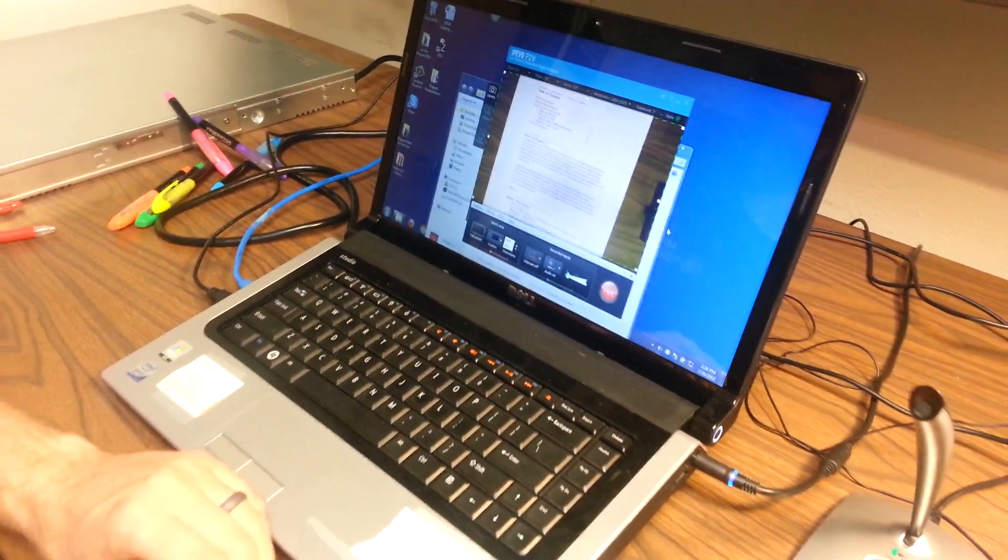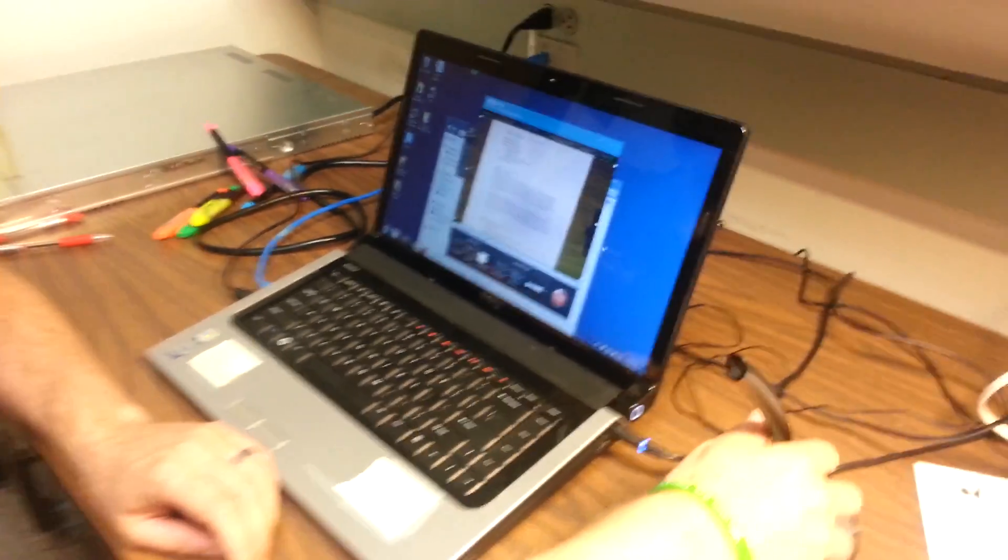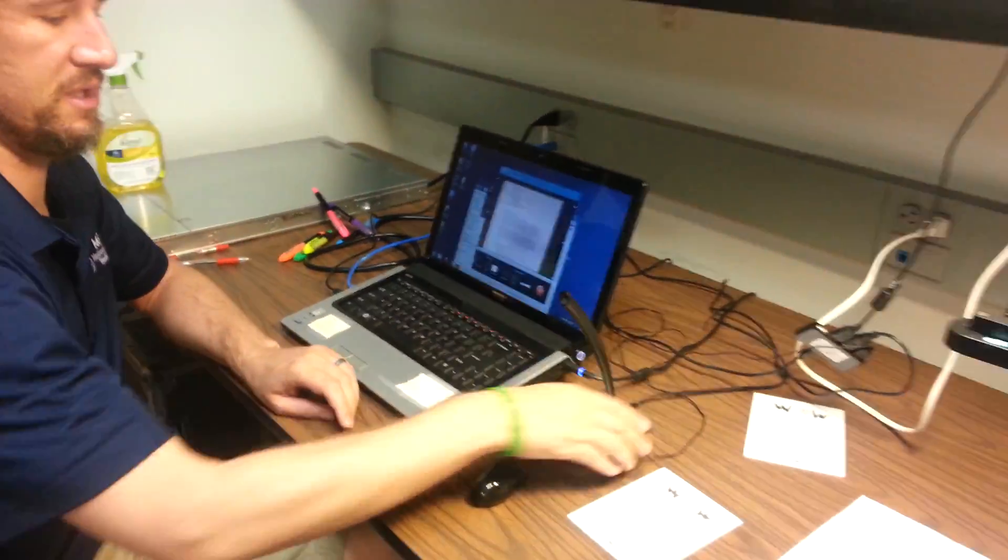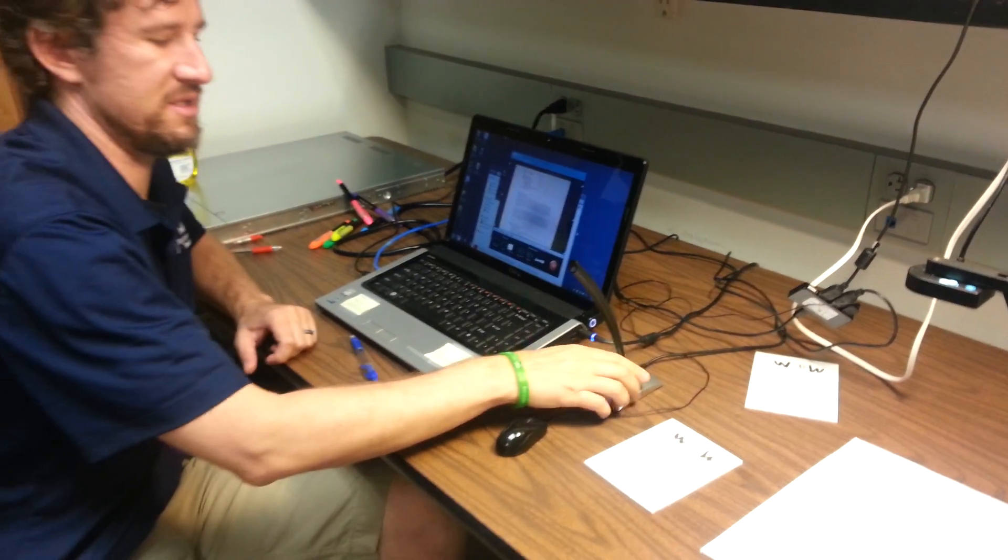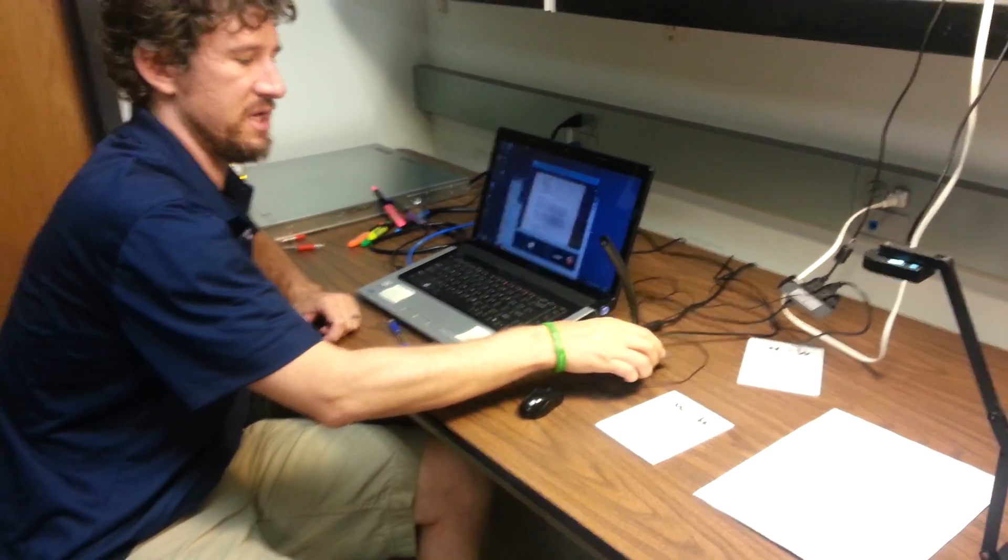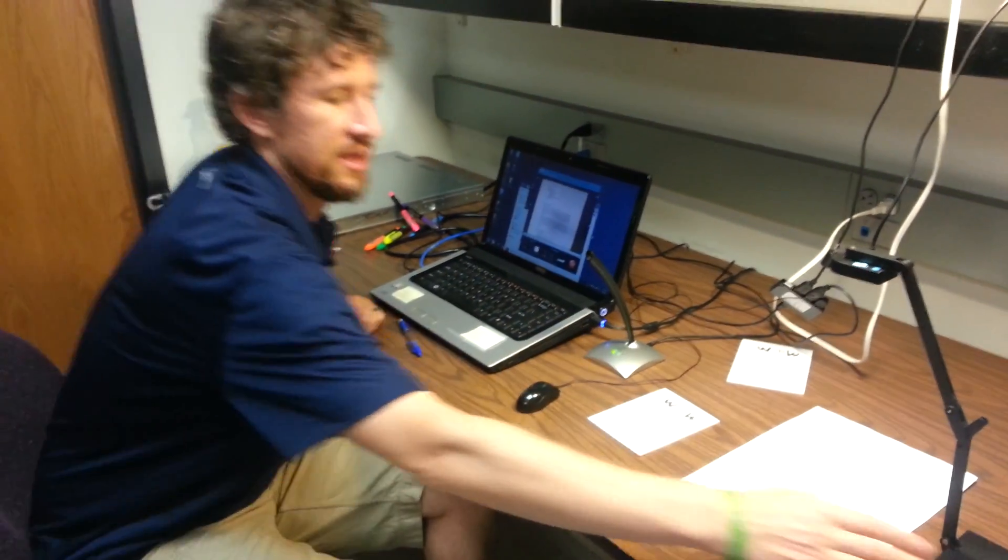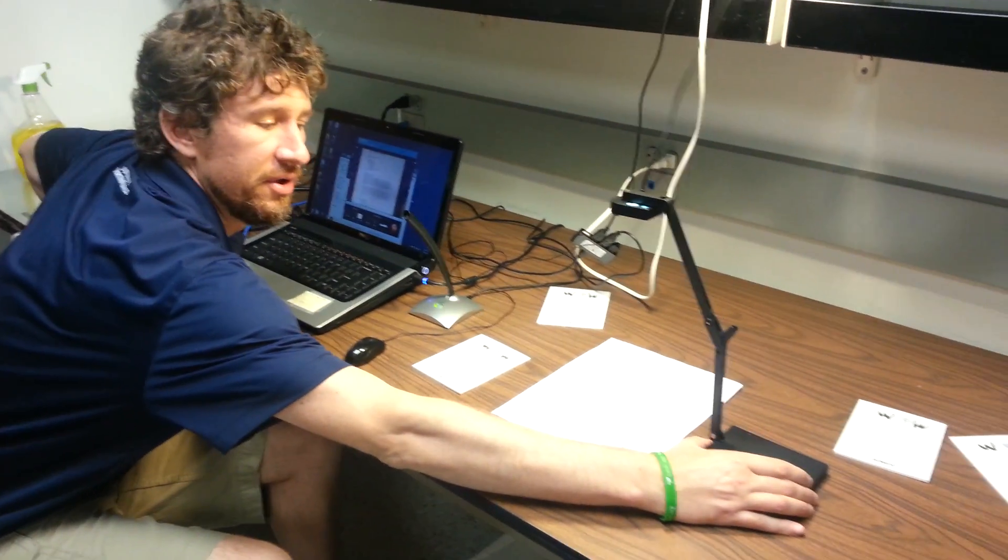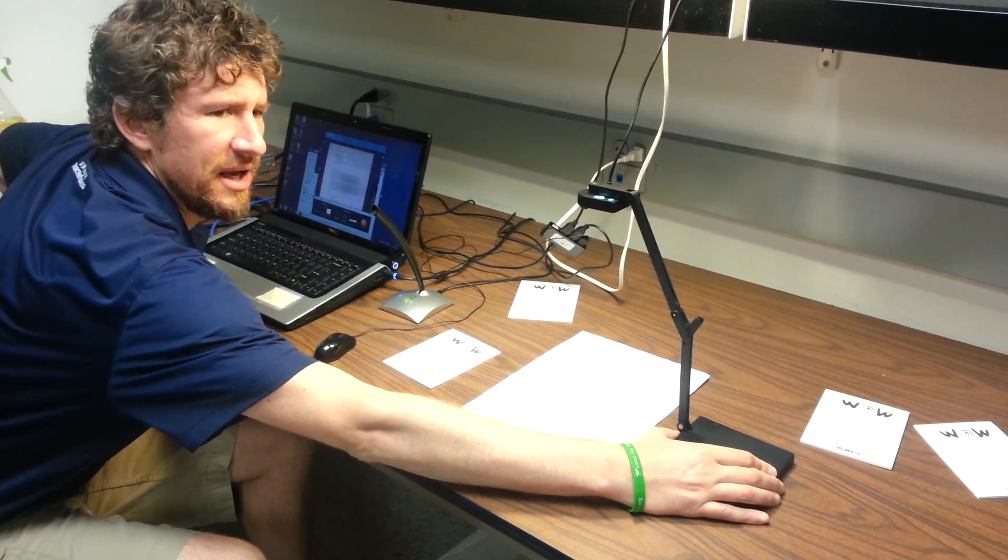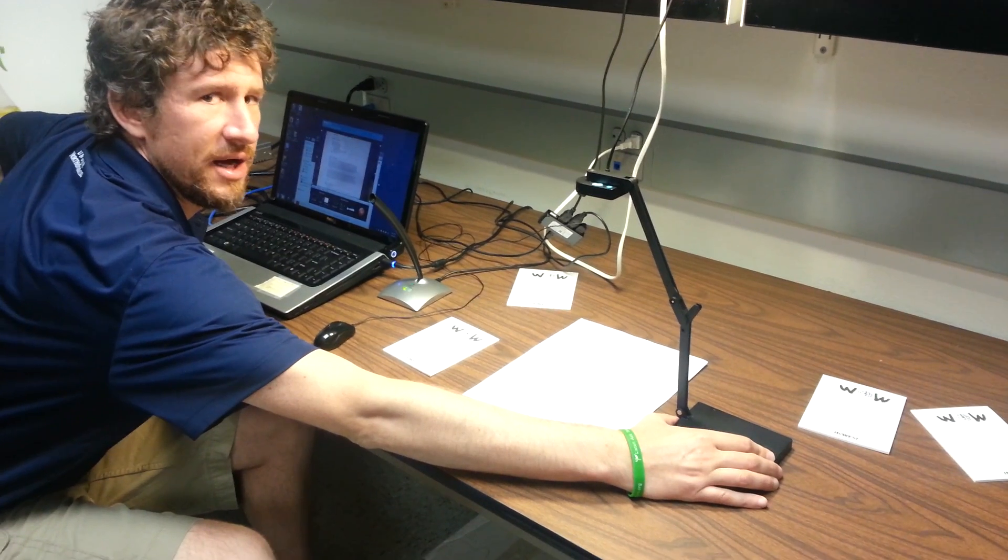For my microphone, I use this little Logitech. This was under $20. This document camera was, I think, $80 or $90.